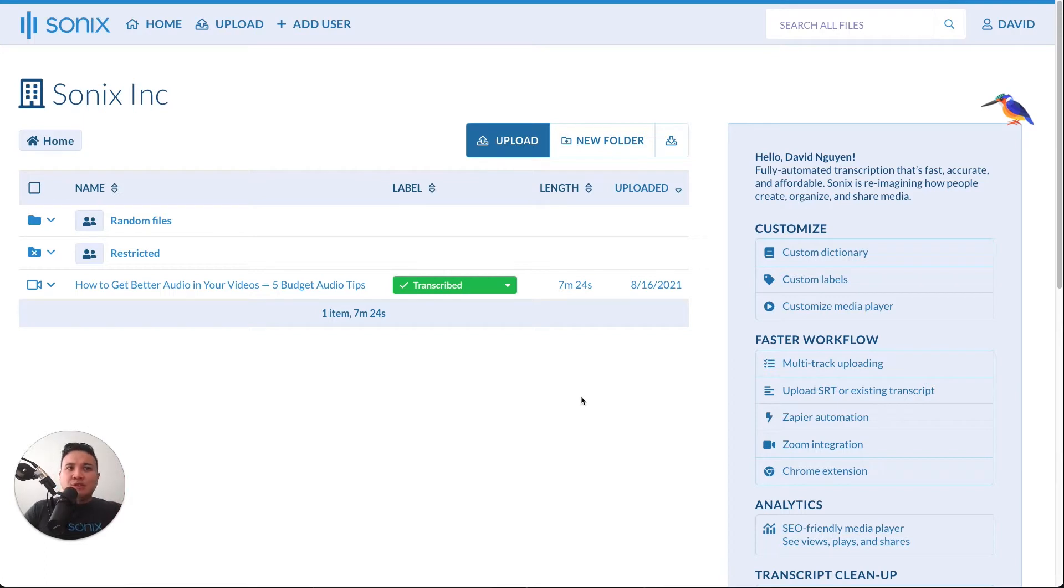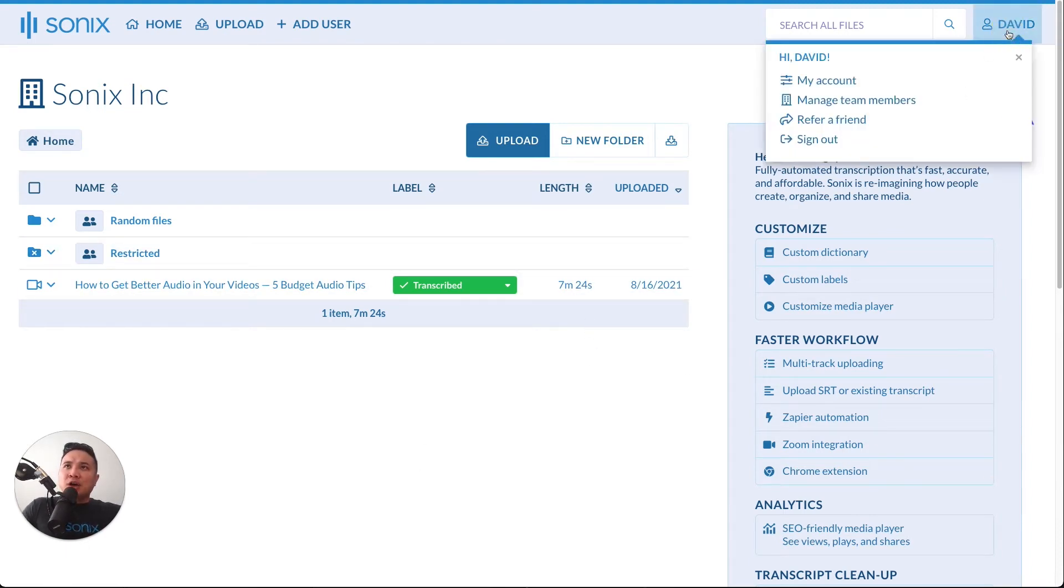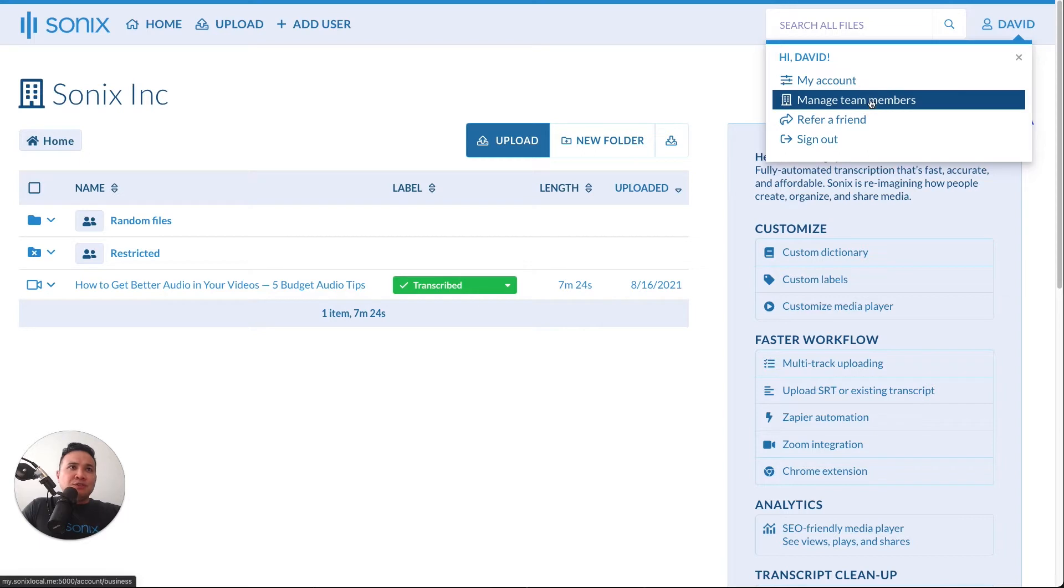Once you log into Sonics, you will be presented with this screen. Depending on what you've uploaded and how you've organized your files, if you click on your name and go to manage team members...